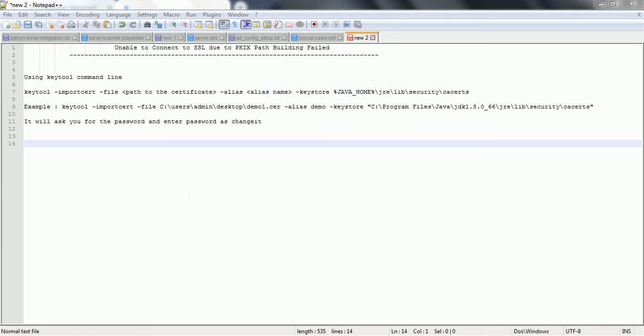In order to fix that problem, first you need to download the valid certificate provided by your company as the domain-related certificate, and that certificate needs to be added to your JRE certificates. In this session I am going to explain how you can export the certificate to your local and then import it into your JRE certificates.